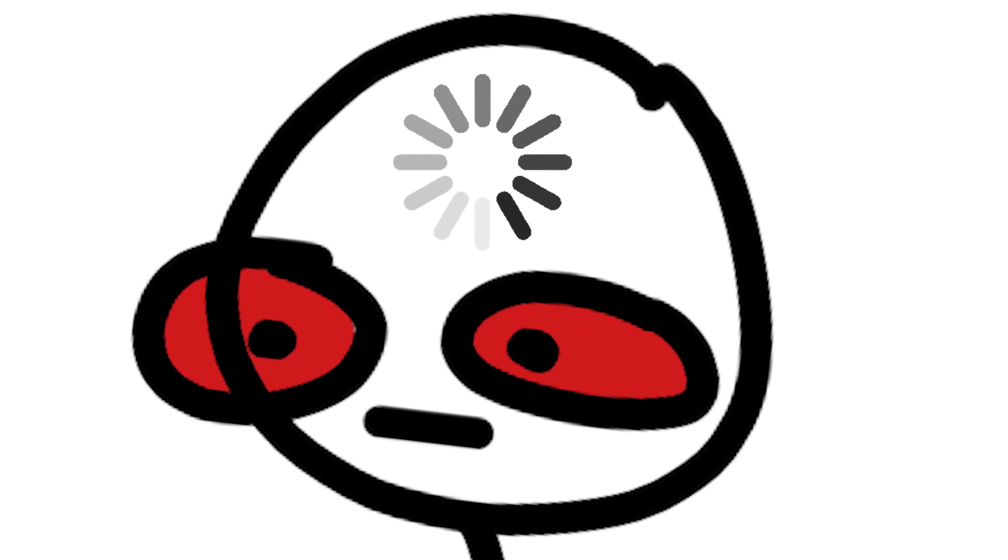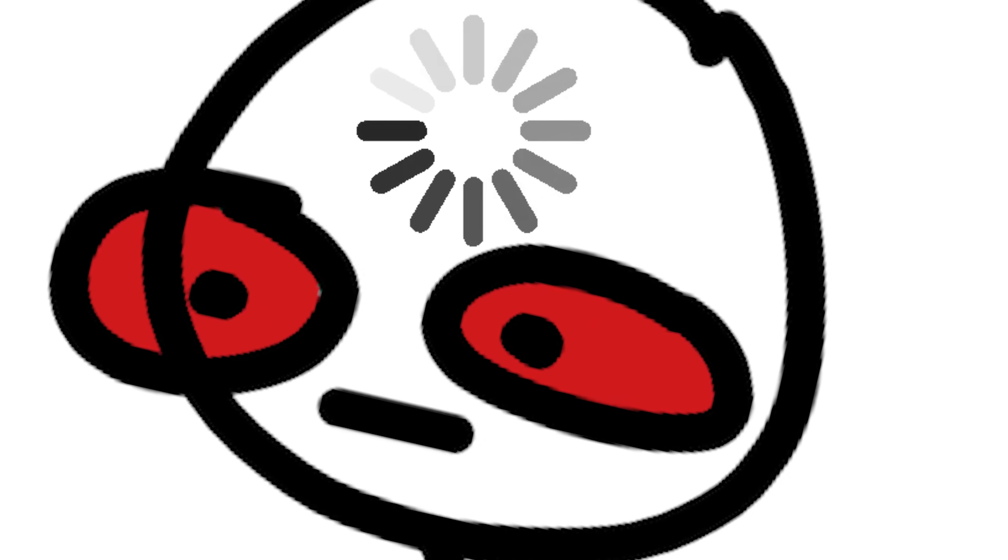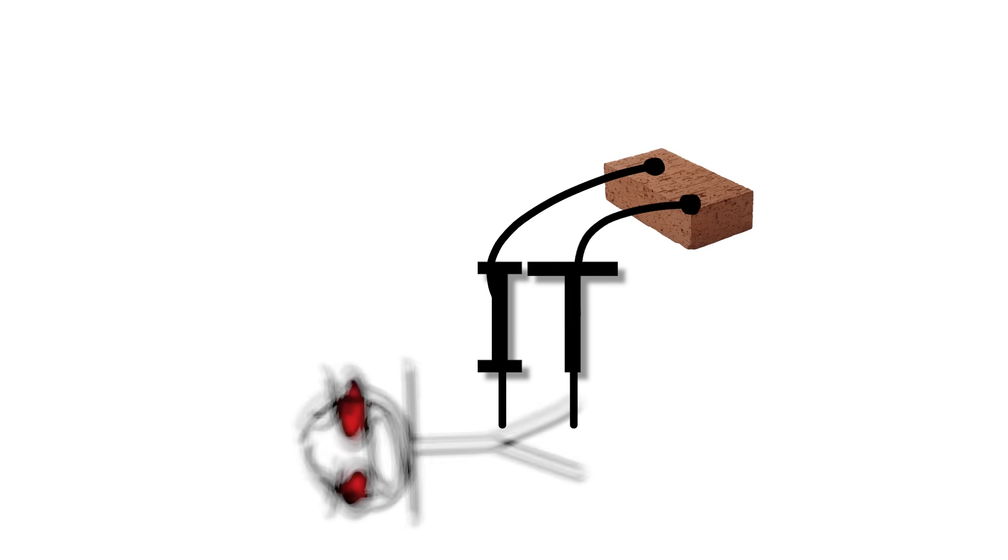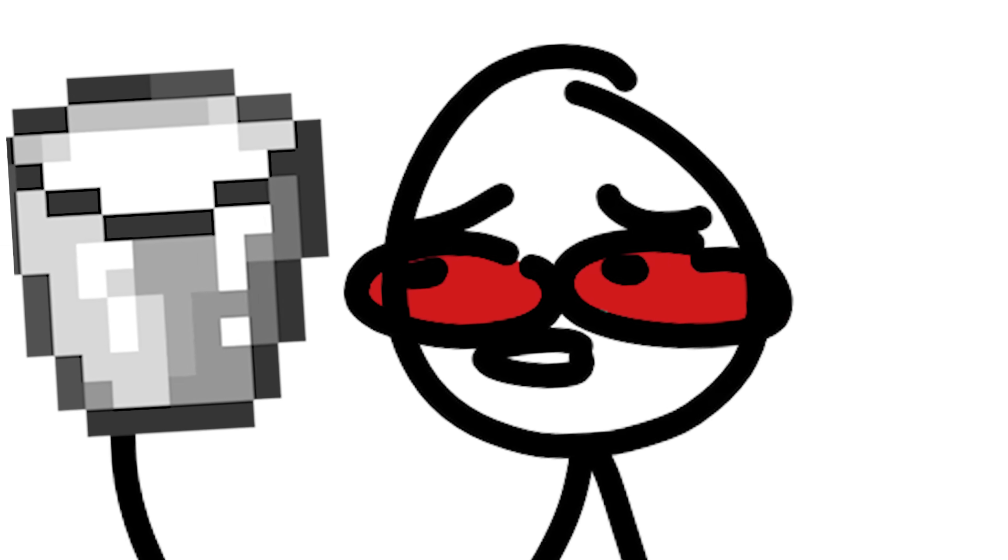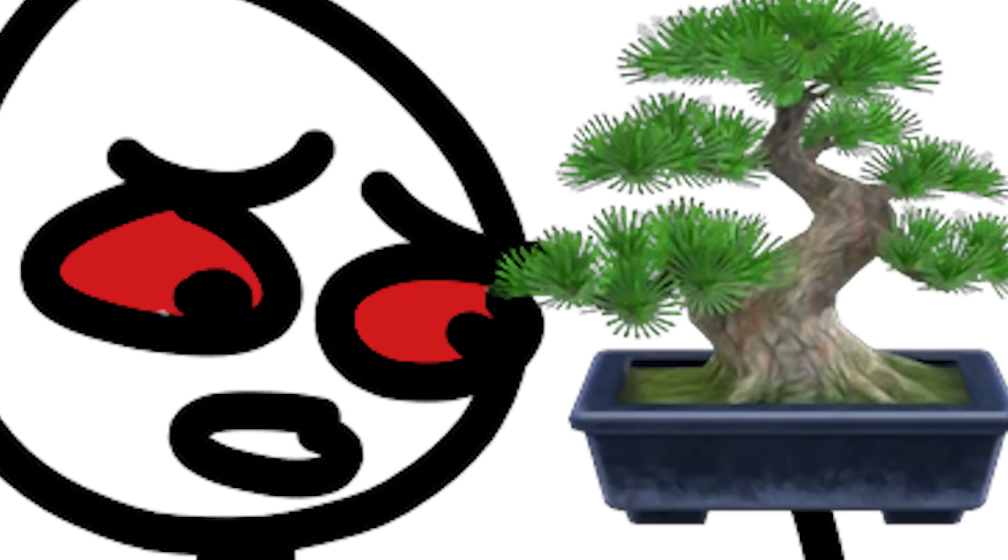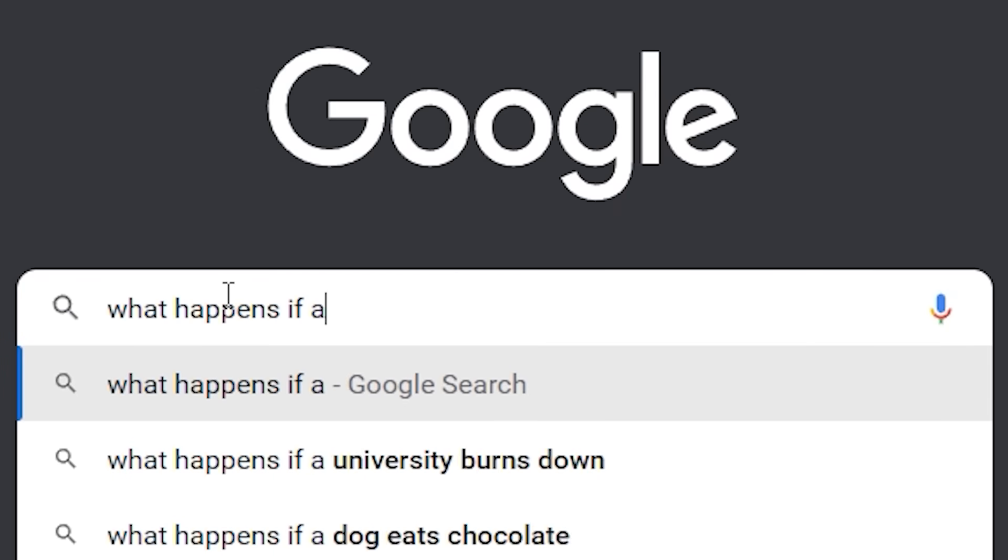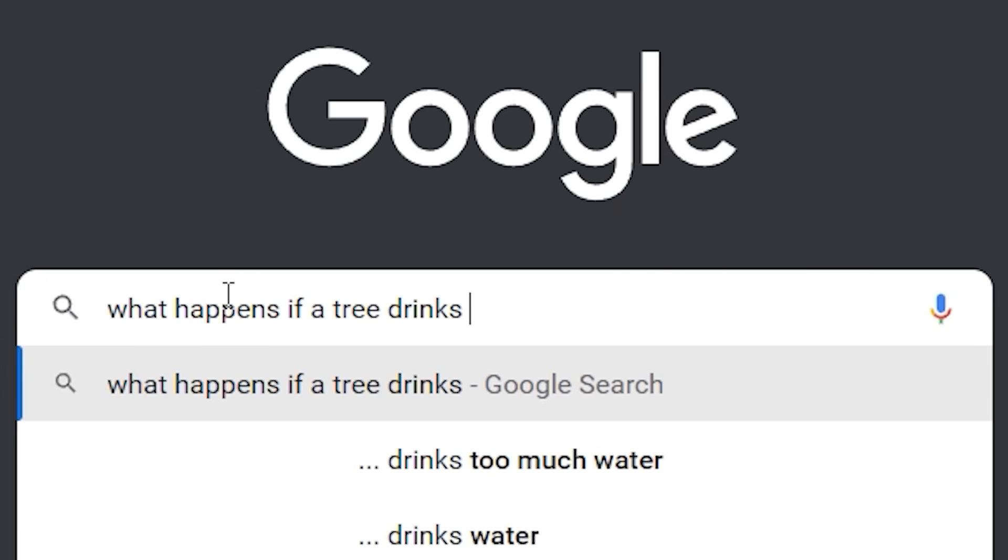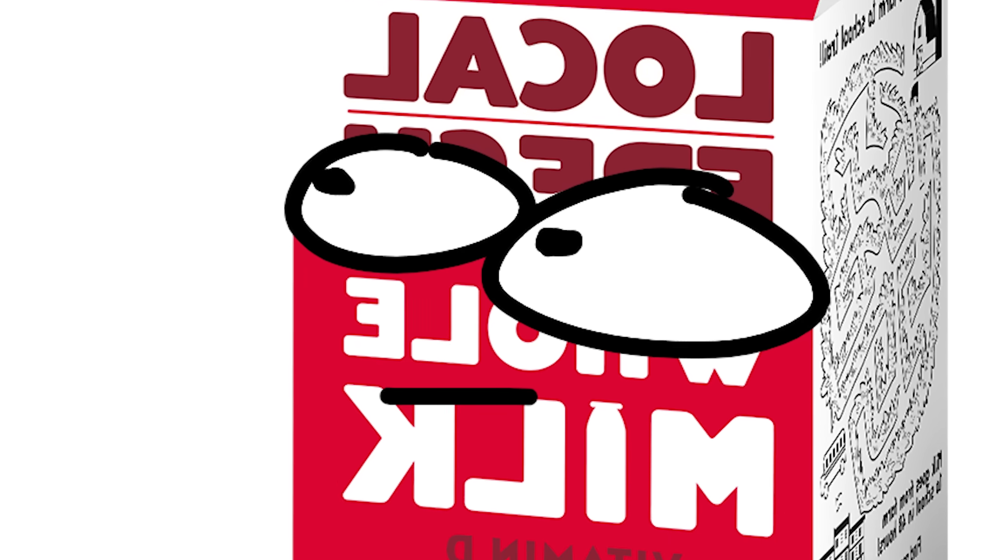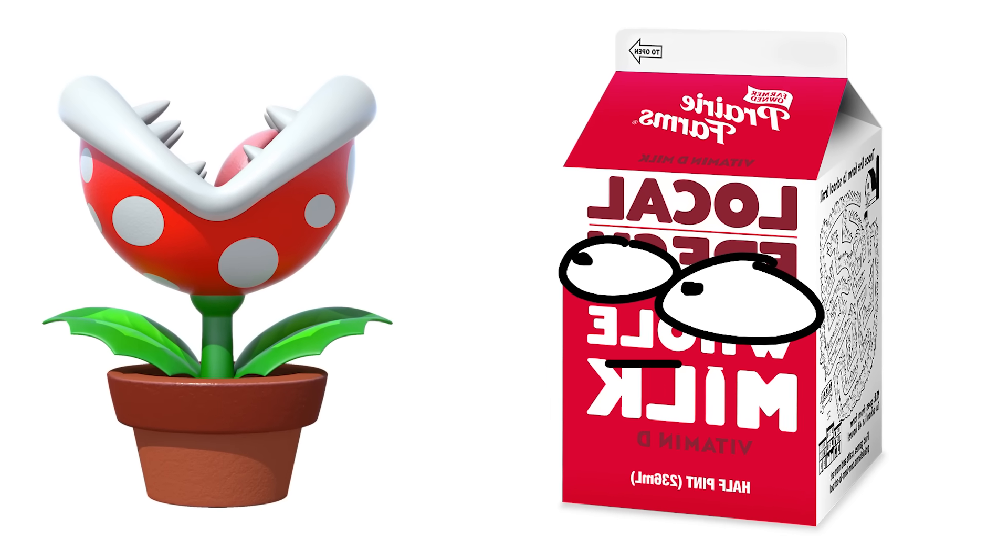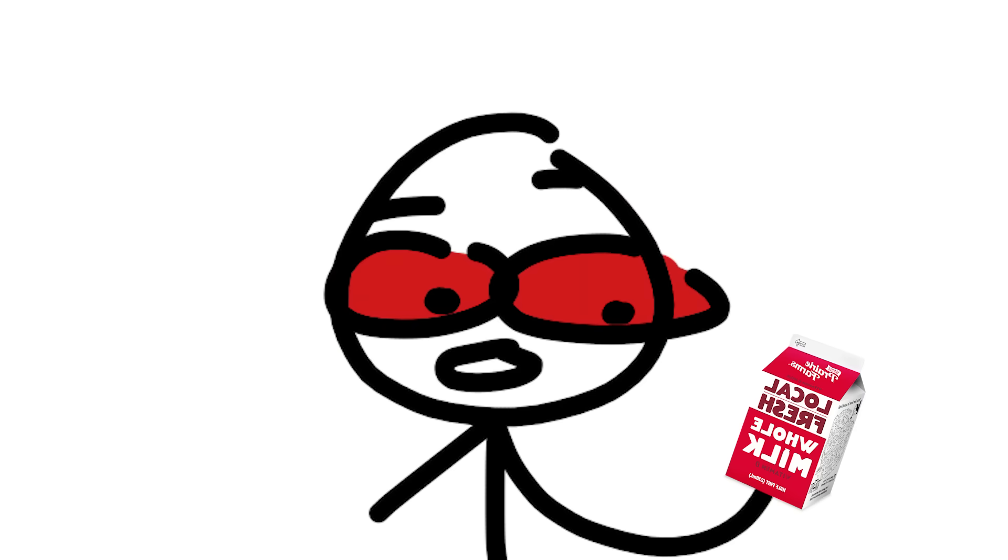It took me a minute to mentally process that I had given a tree milk until it finally hit me. Wait, no, trees can't have milk. That's my favorite tree, what have I done? In tears I frantically search on Google what happens if a tree drinks milk.